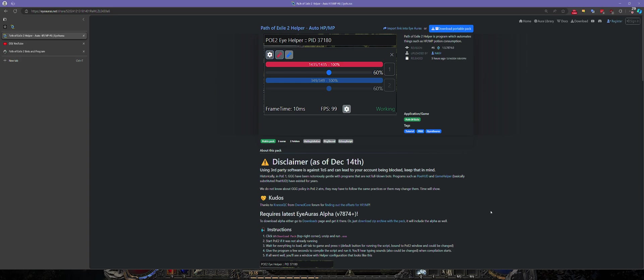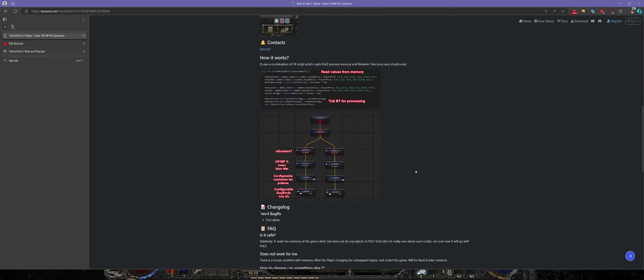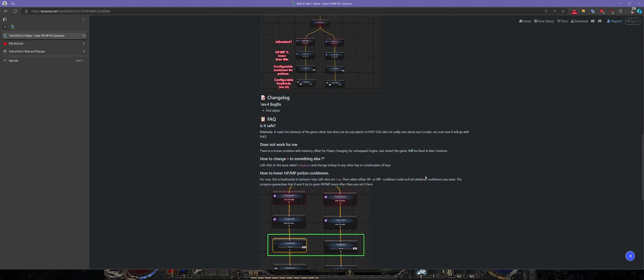It reads your current HP from Path of Exile client memory and uses those values to make an informed decision whether to press HP potion or not. If you want to get it,